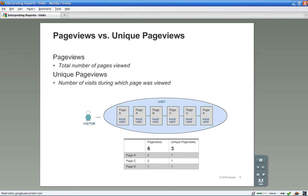A pageview is defined as a view of a page that is tracked by the Google Analytics tracking code. If a visitor hits reload after reaching the page, this will be counted as an additional pageview. If a user navigates to a different page and then returns to the original page, an additional pageview will also be recorded.